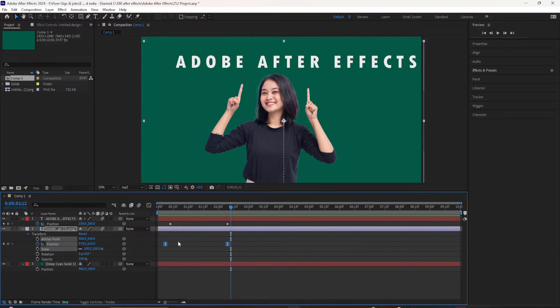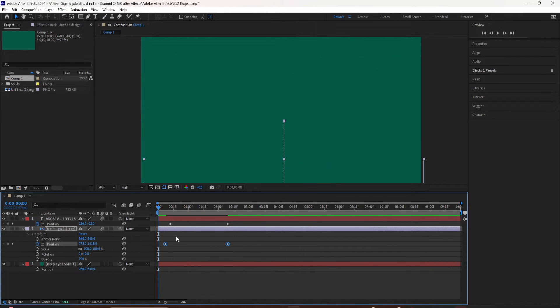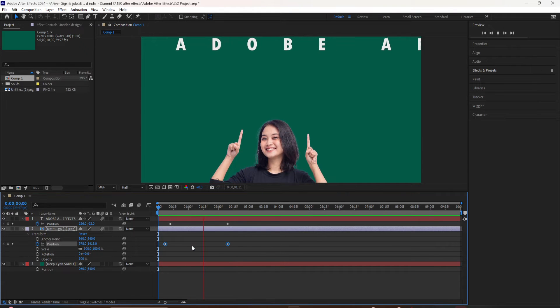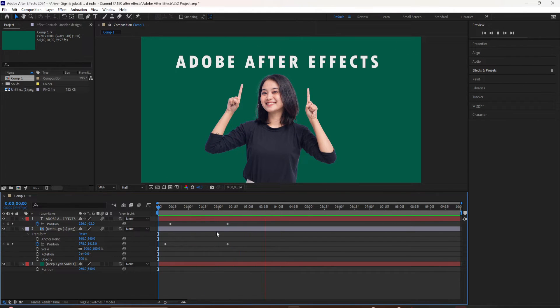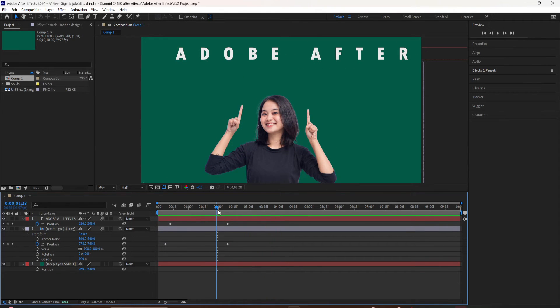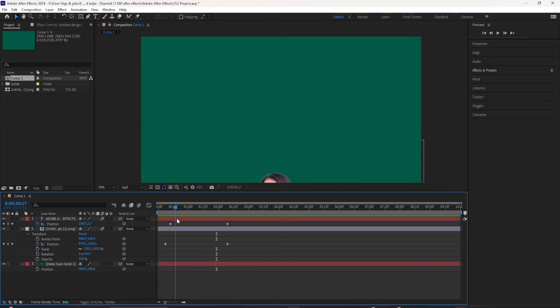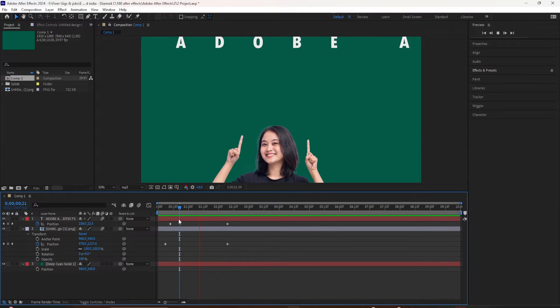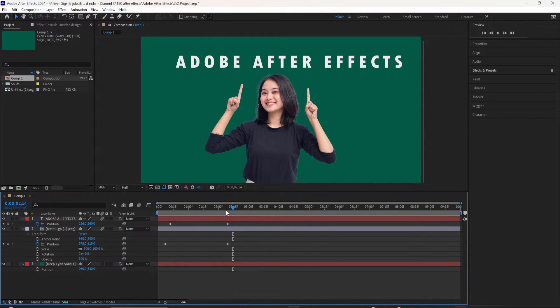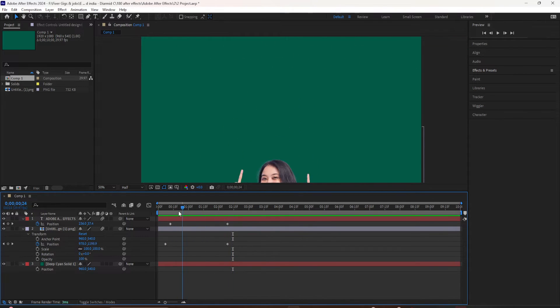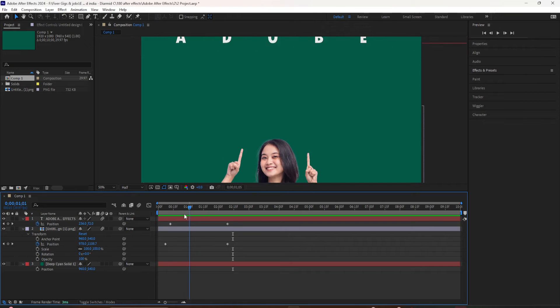I'm going to undo this so you can see what it looks like without the easy ease. So now we have the diamond shape, there's no easy ease. I'm going to press the space bar. Now you can see it just comes in kind of choppy. There's no smooth in and no smooth out.